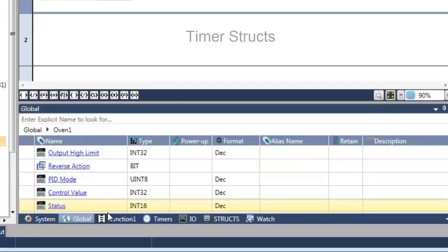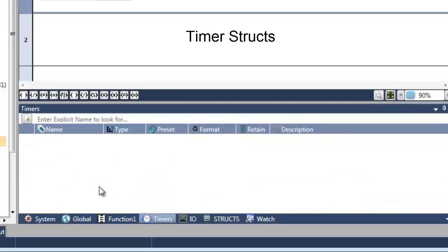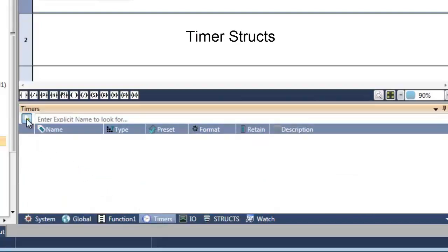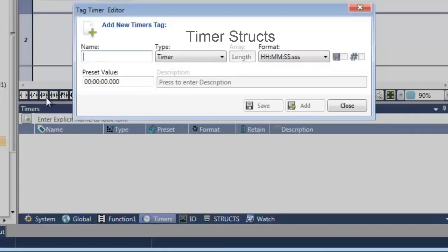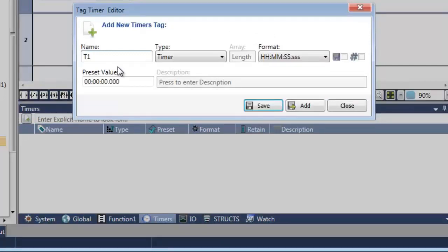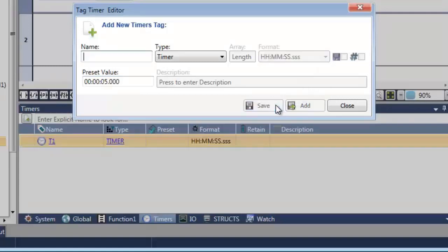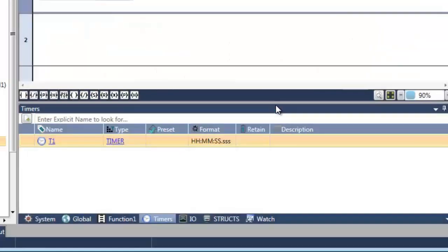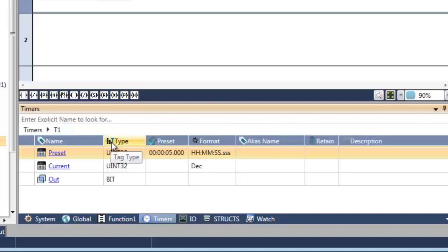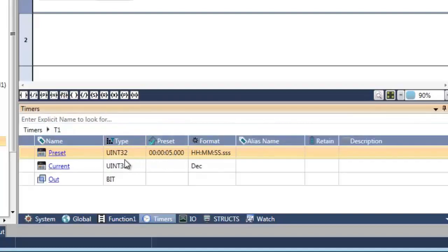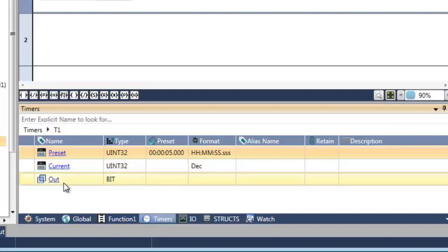The same paradigm is applied when we add a timer to the program. T1. I'd like to assign a preset value. I can adapt the format if I desire. Save. And there we go, another struct. You can see the preset time that I assigned. You've got current value and you have your timer bit.